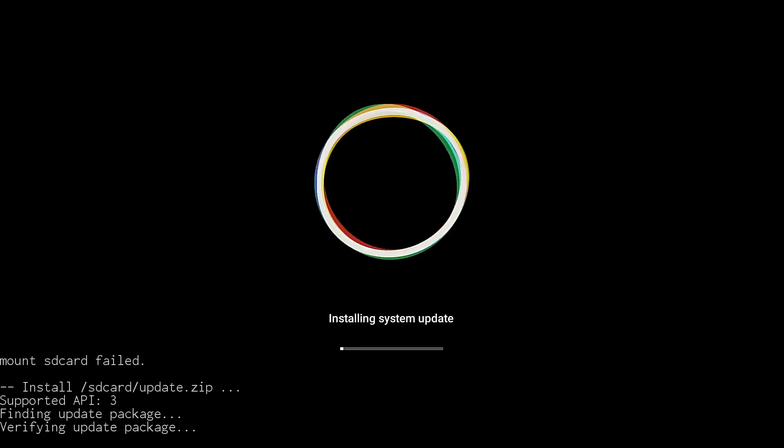Now you will see it says mount SD card failed. And that's why we choose the update.zip file. And now we're just going to let this go through the installation process. This could take a little while. Just let it sit here until it has booted back to your Android TV launcher.